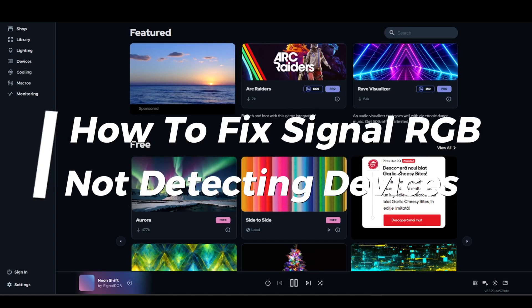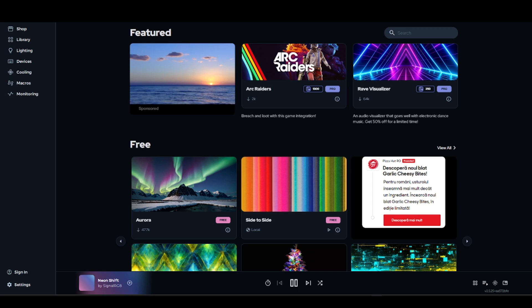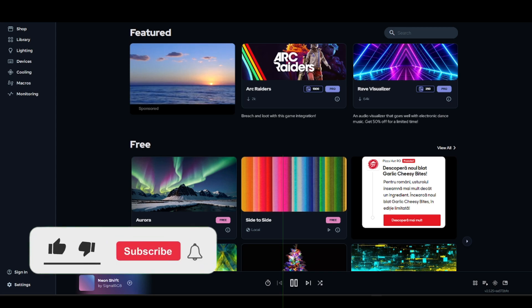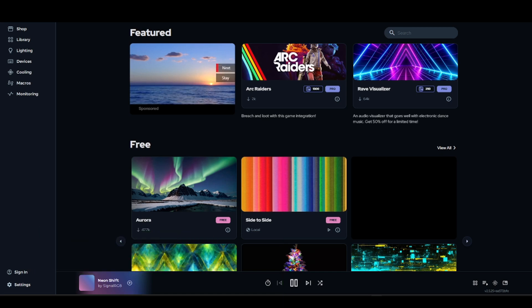How to fix Signal RGB not detecting devices. One of the first things to keep in mind is that Signal RGB cannot support all RGB hardware.